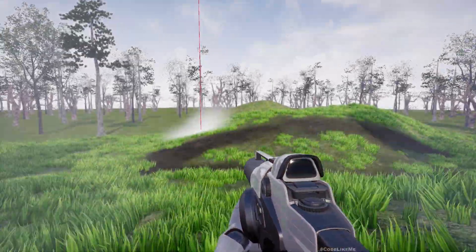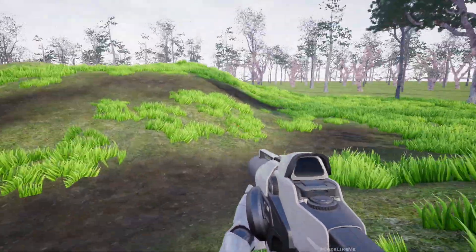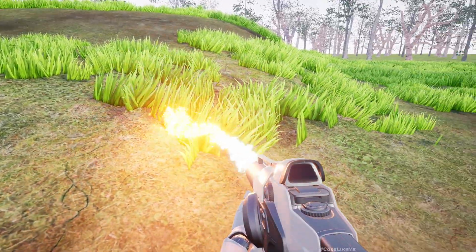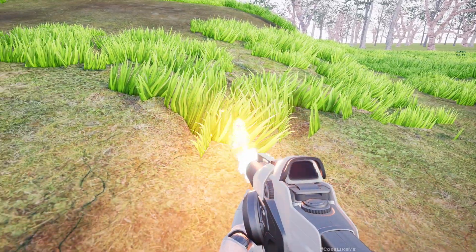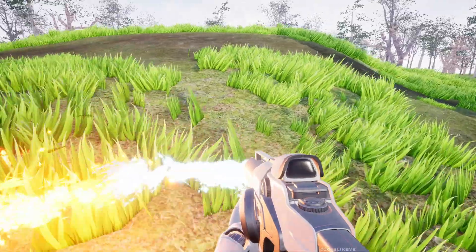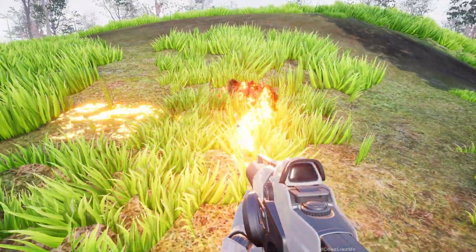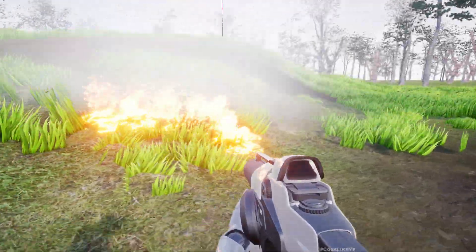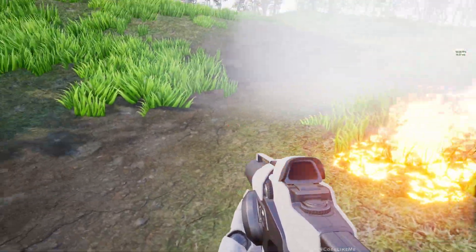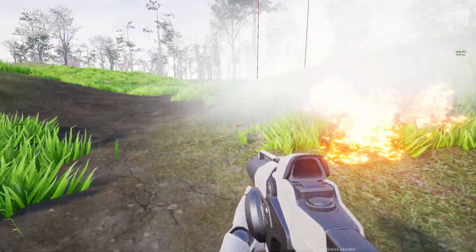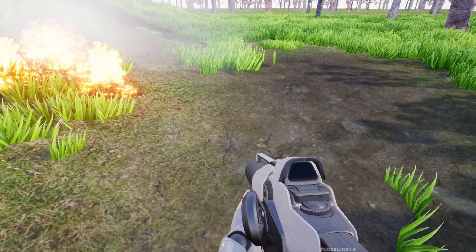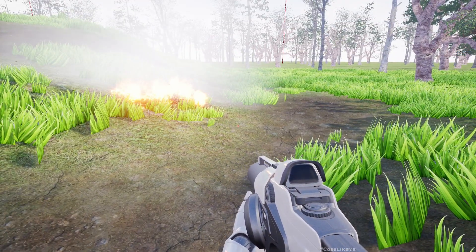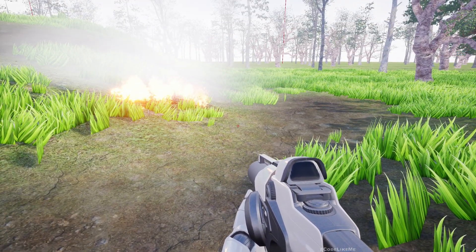If there is no grass, there will be no fire. Let me show that. Here in this area, fire starts but it's not propagating outward into the areas where there is no grass or anything to burn.